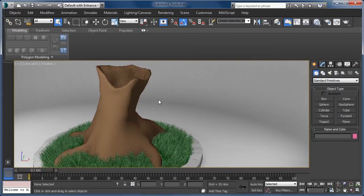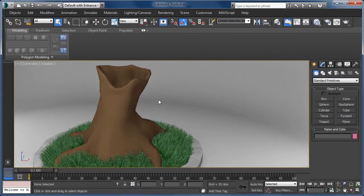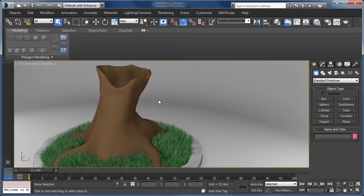To bring the graphite tools to life on the ribbon, we first need to have either an editable poly object or a mesh with an editable poly modifier applied to it selected. In our case, as we want to work with our editable poly tree trunk, let's click to grab that.